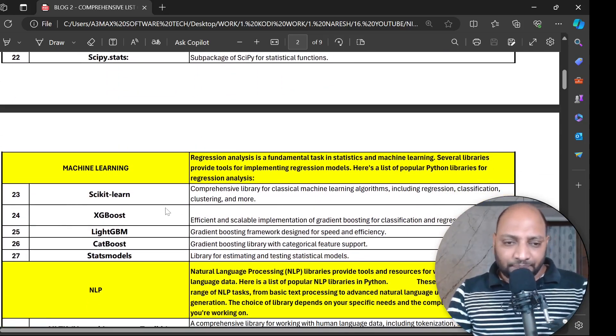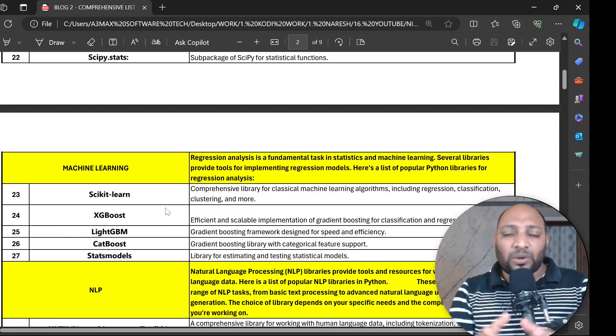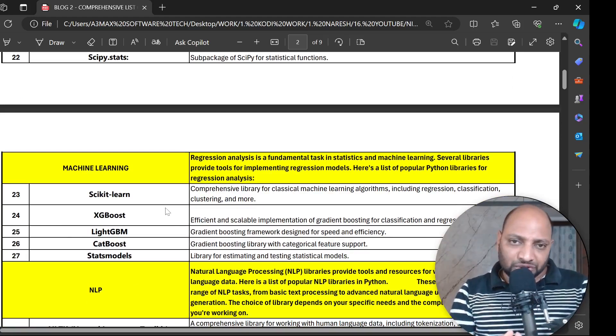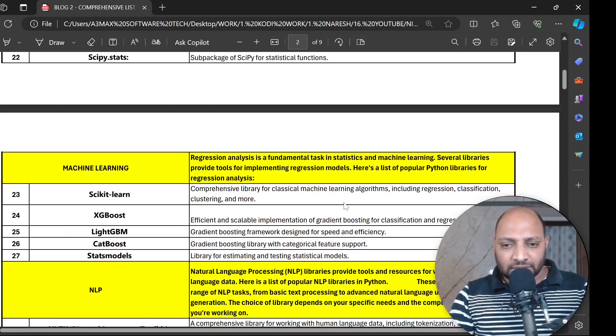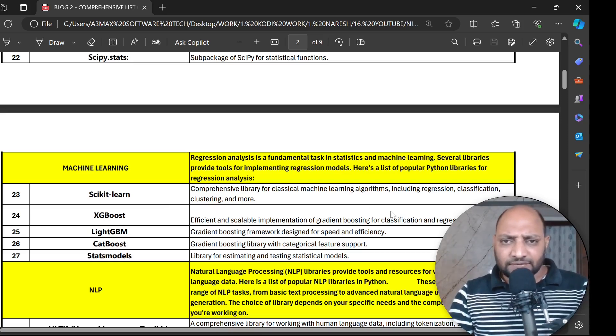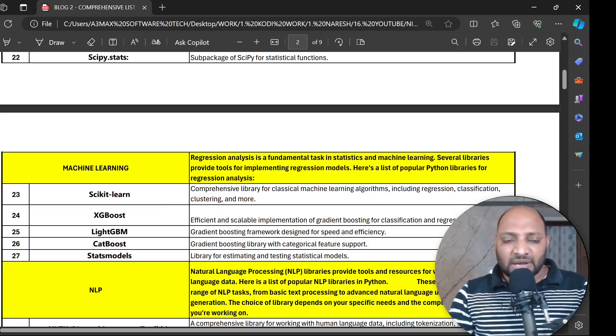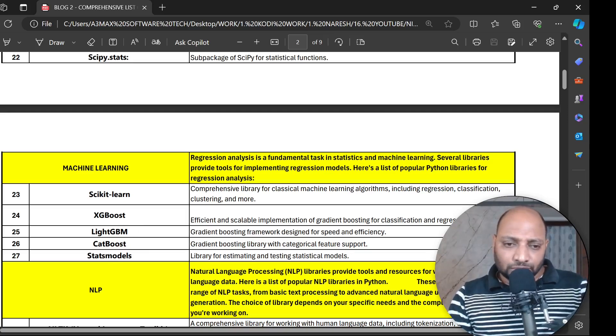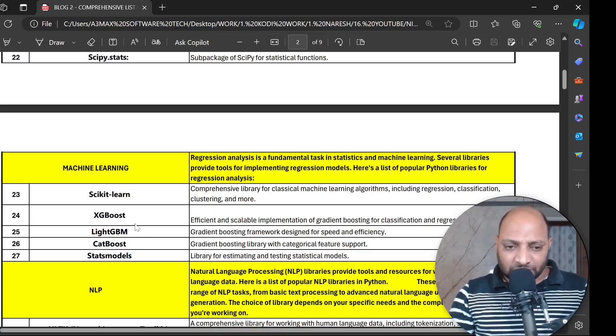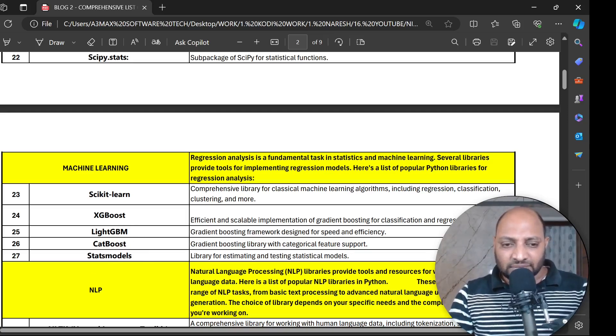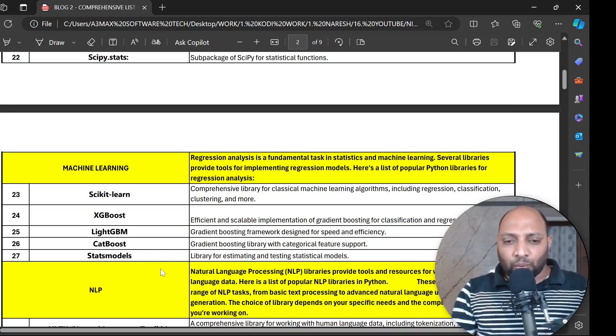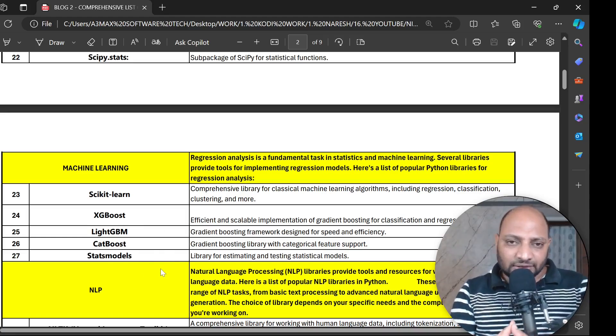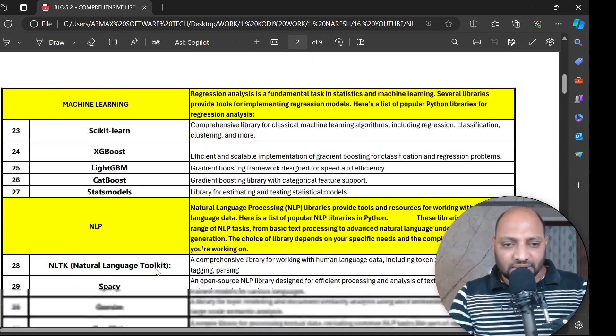Next, let's go to machine learning. Most of the time we largely use scikit-learn library to work with machine learning algorithms like regressions, classifications, clustering and many more. But we can also use algorithms with XGBoost, LightGBM, CatBoost and we build these algorithms with the help of StatsModels as well.